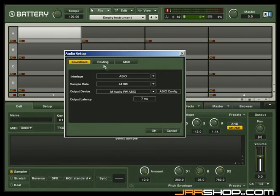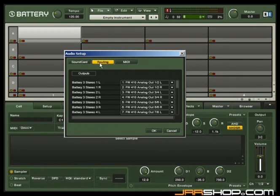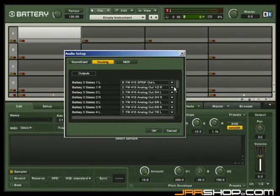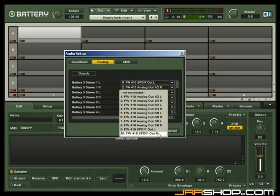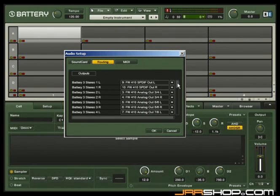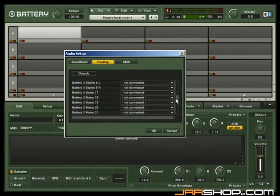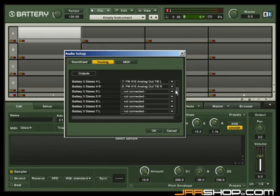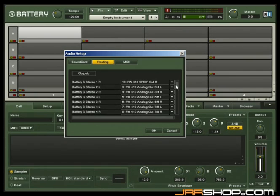Click on Routing to choose your desired outputs. Battery offers up to 16 stereo or 32 mono outputs. If your sound card has multiple output capabilities, here is where you configure those.